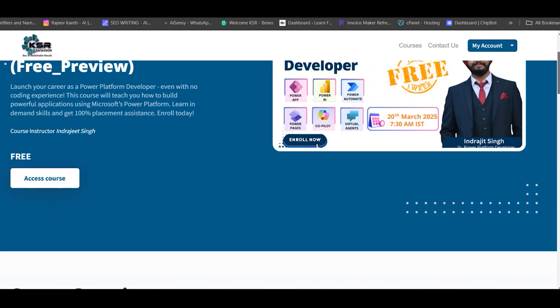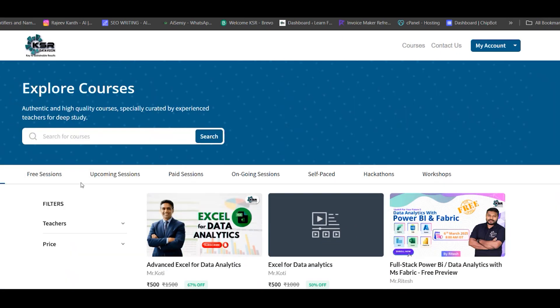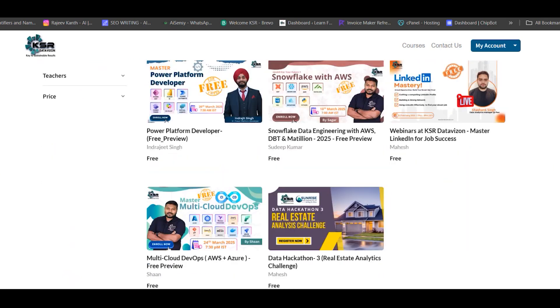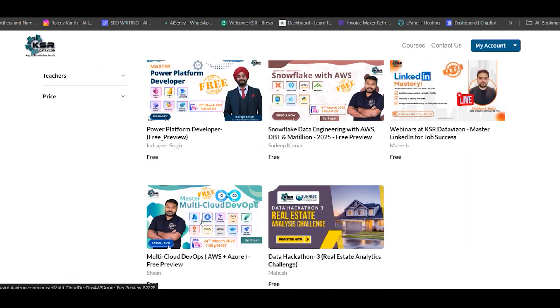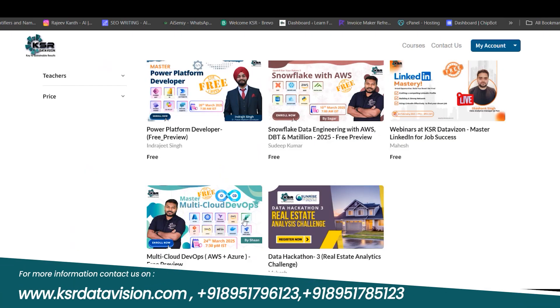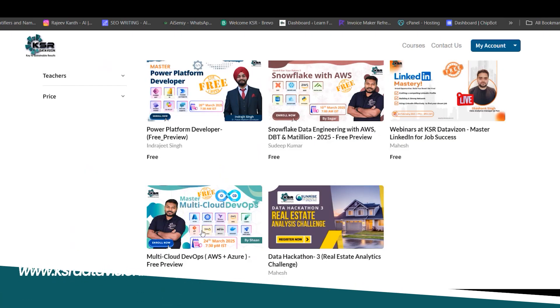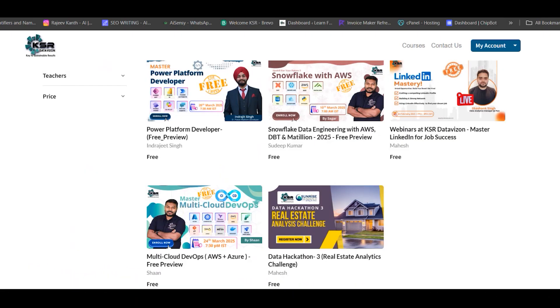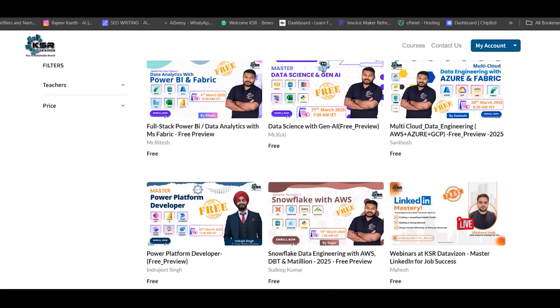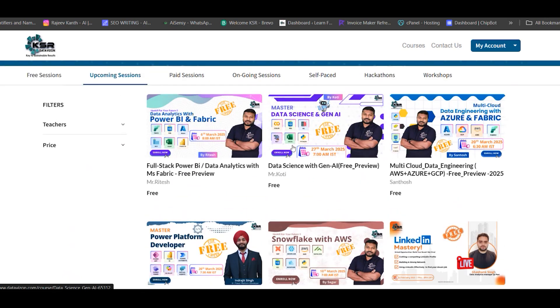After Power Platform, we start Multi-Cloud DevOps on 24th March. Sean will take care of this session, covering AWS DevOps plus Azure DevOps. We have multiple tools: Git, Maven, Kubernetes, and some Fabric basics from a data handling point of view. The batch time is 24th March onwards, evening 7:30 PM IST, which works for US participants as a morning session.